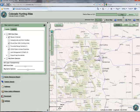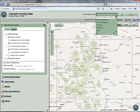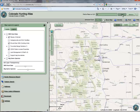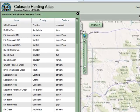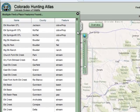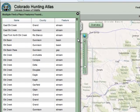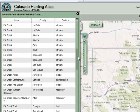To search for a partial place name, type in what you remember, but instead of selecting off the pick list, click the Find button. In this example, I will try to find a pass called Elk something. I'll enter Elk and click the Find button.